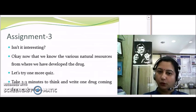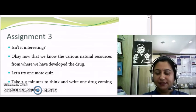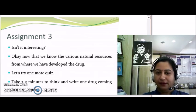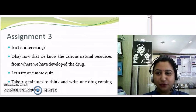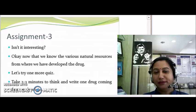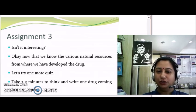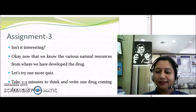Now let's play a quiz. Take two to three minutes and write one drug coming from each origin. For example, for plant origin — turmeric, which we use for wound healing at home. Similarly, try and write one drug from each origin that you know.